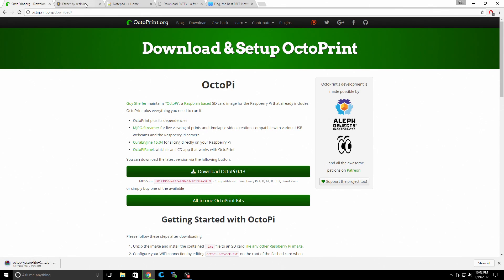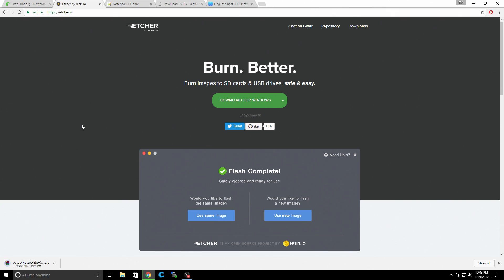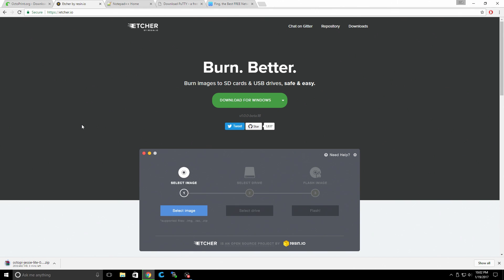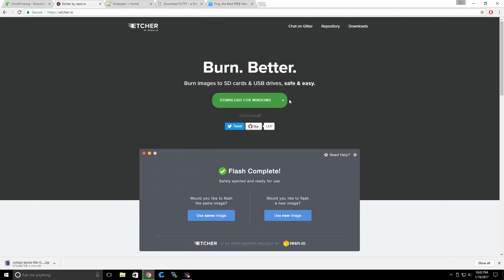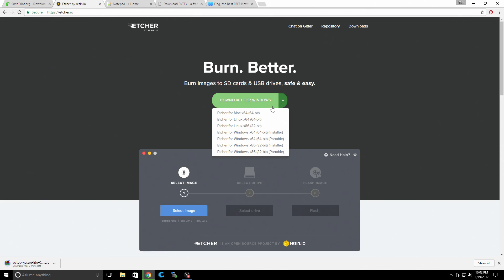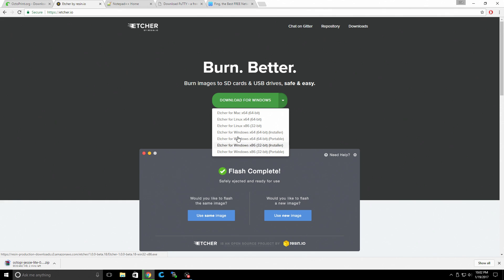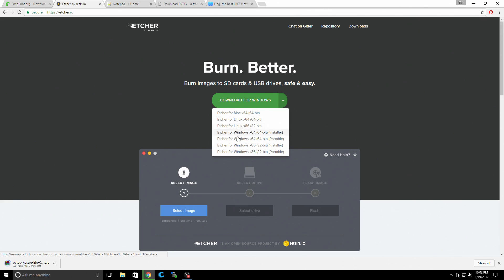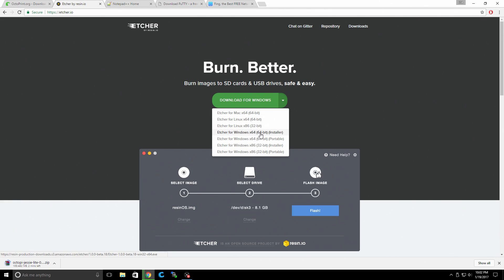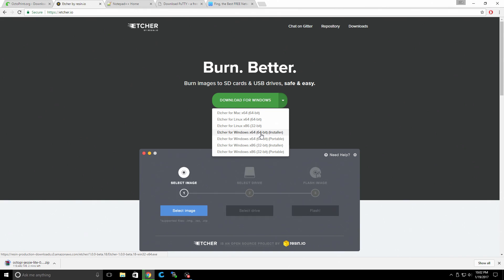While this is downloading, let's go ahead and get Etcher. What this application is going to allow us to do is flash the image to our SD card. And like I said at the beginning of the video, this will work with Windows, Mac, or Linux. So go ahead and get your preferred distribution here. I'm going to download the Windows 64-bit installer.